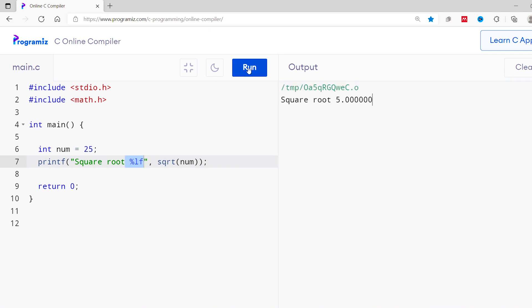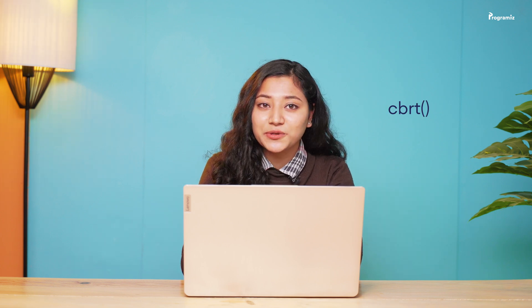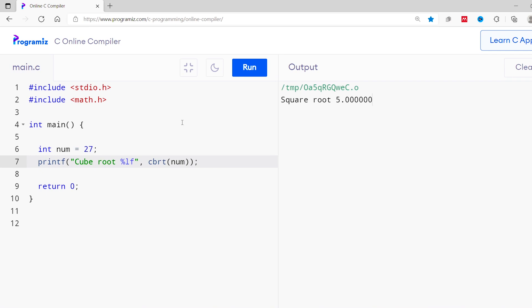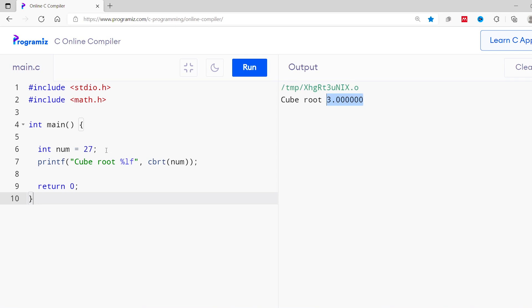Now let me run this code. As you can see, we get 5 as output, which is the square root of 25. We don't have to worry about the definition of the sqrt function — we simply pass a number and get the square root. Similarly, we can use the cbrt function to compute the cube root of a number. I'll change the value from 25 to 27 and change sqrt to cbrt. I'll run this — as you can see, I get 3 as output, which is the cube root of 27.